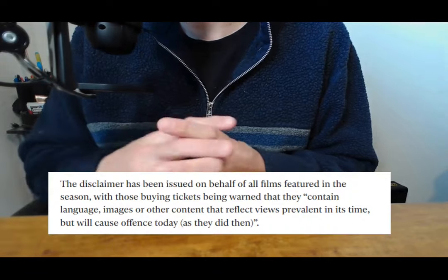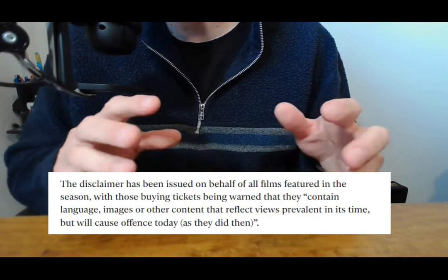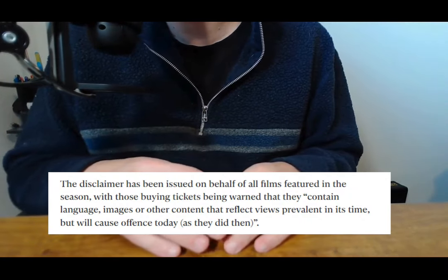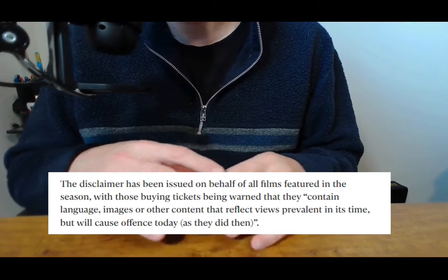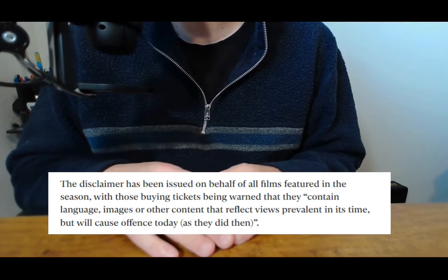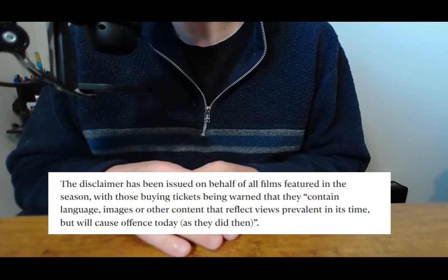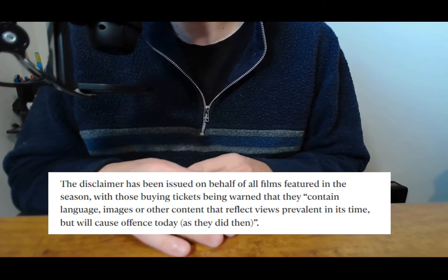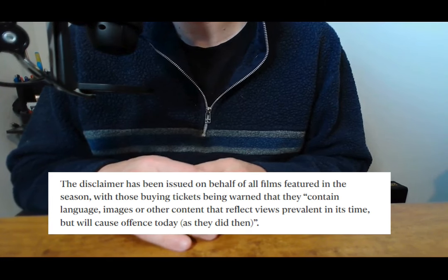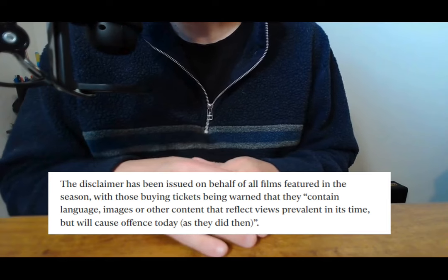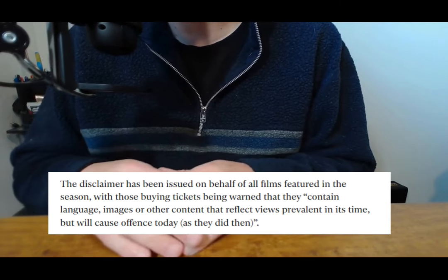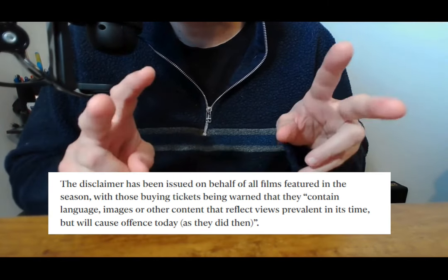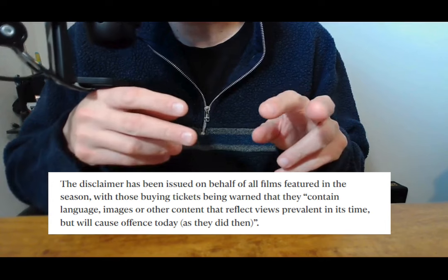This disclaimer has been issued on behalf of all films featured in the season with those buying tickets being warned that they contain language, images, or other content that reflect views prevalent in its time but will cause offense today as they did then, is what they say.